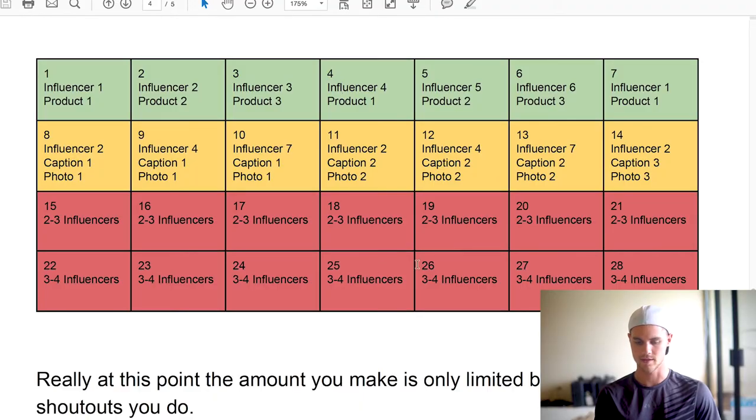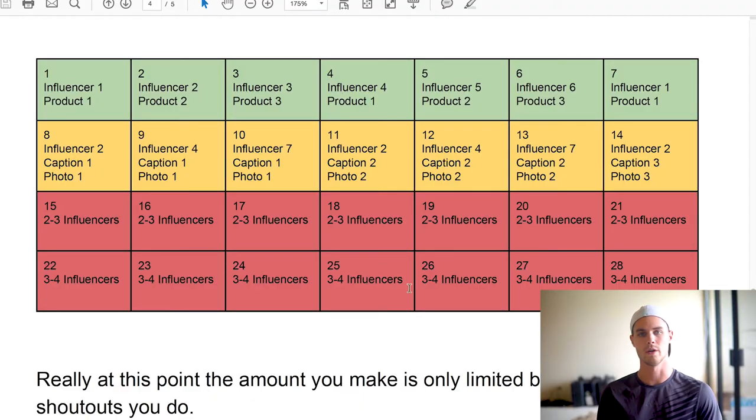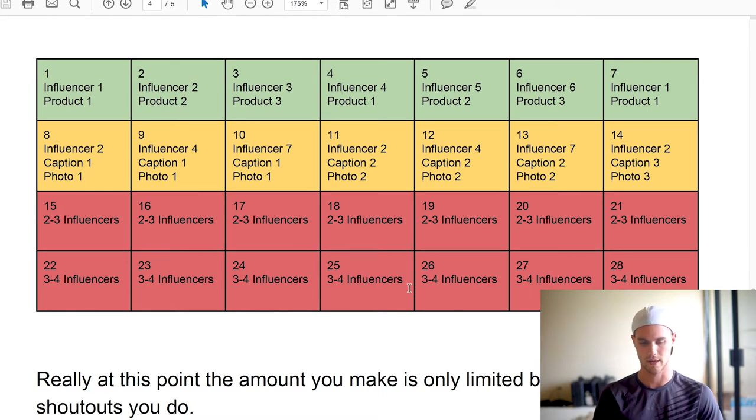This is the schedule that I go over. I talk about it way more in depth in the actual PDF, so go ahead and download that.